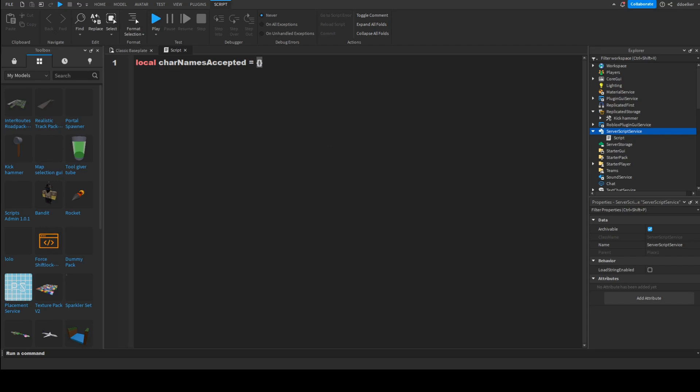And then here, for every name that a player can have that's supposed to obtain this tool upon joining, we'll have to just add a quotation mark and insert their name. For my case, that will be TheDaughter.